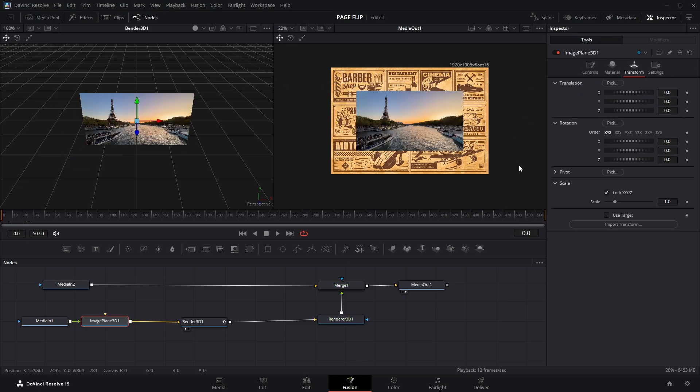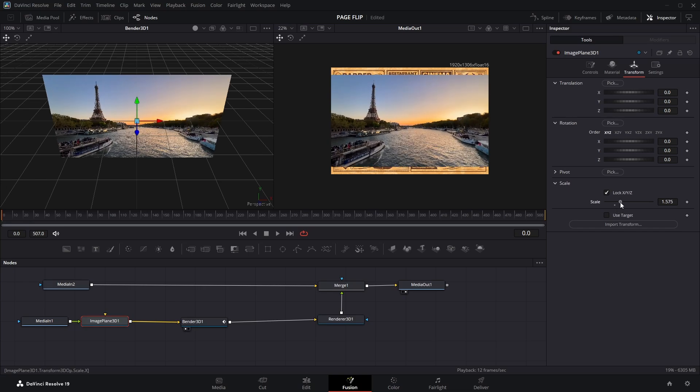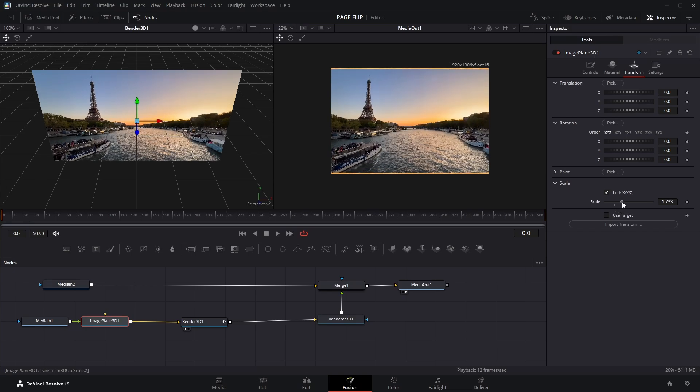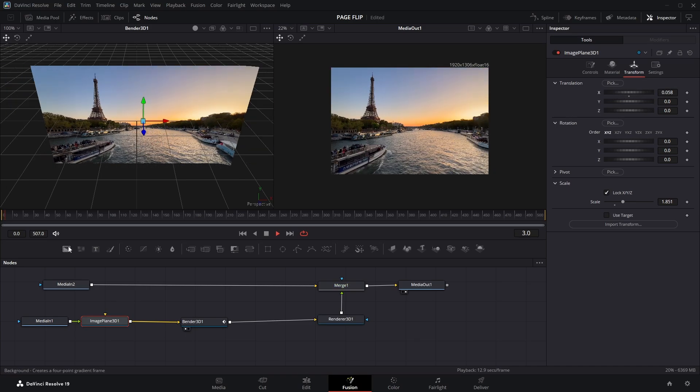Now head to the Transform tab and adjust the scale until the clip fits your screen perfectly. You can also use the translation parameters to reposition the clip wherever you want on the screen.